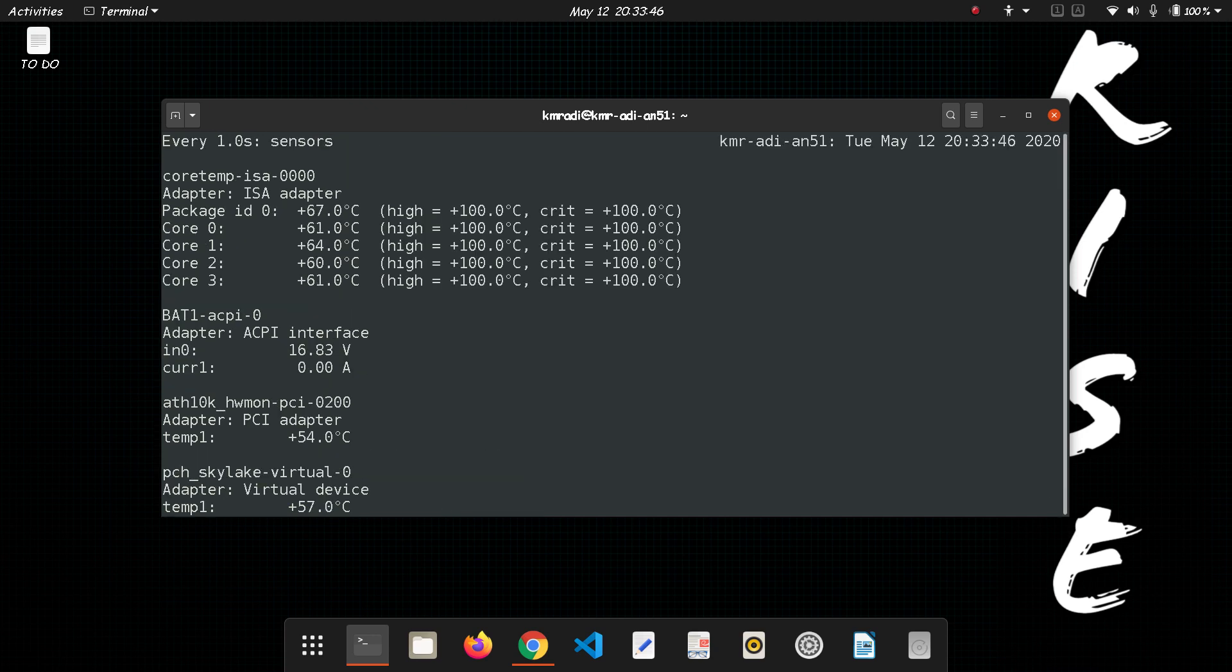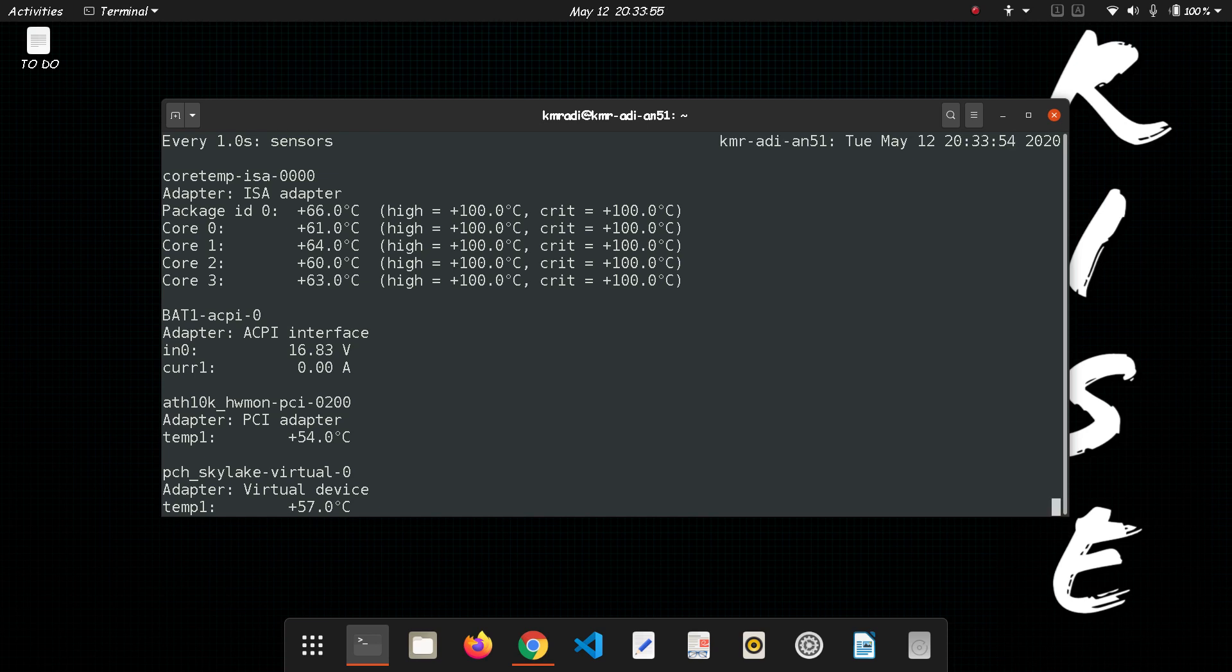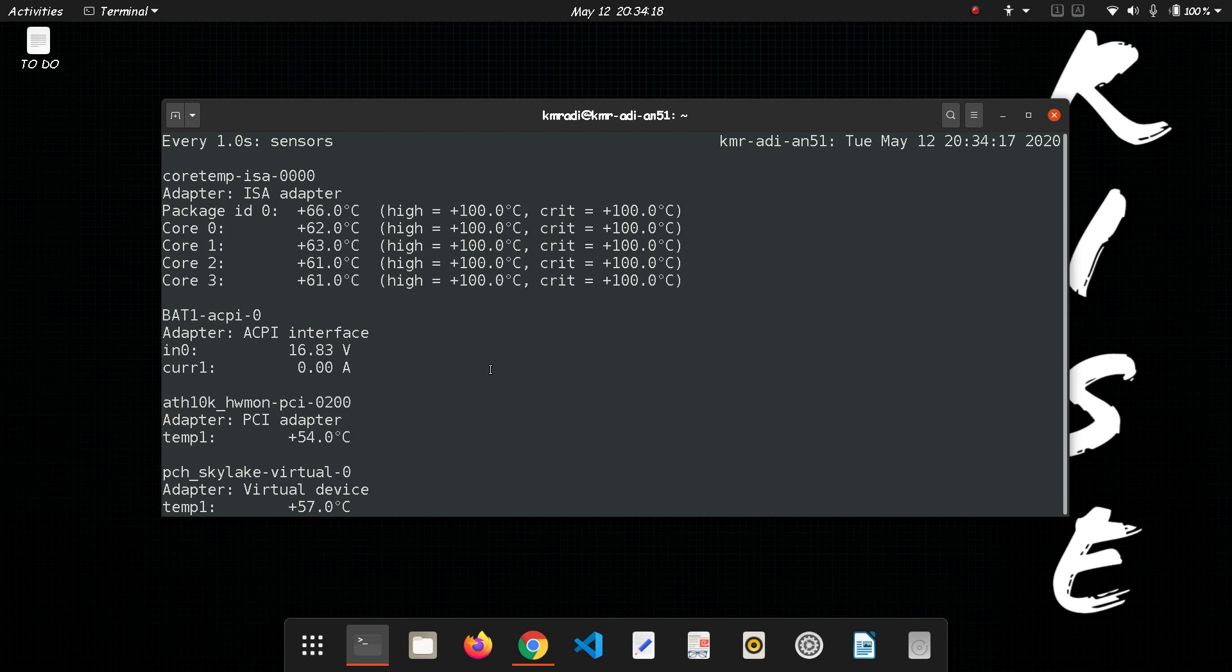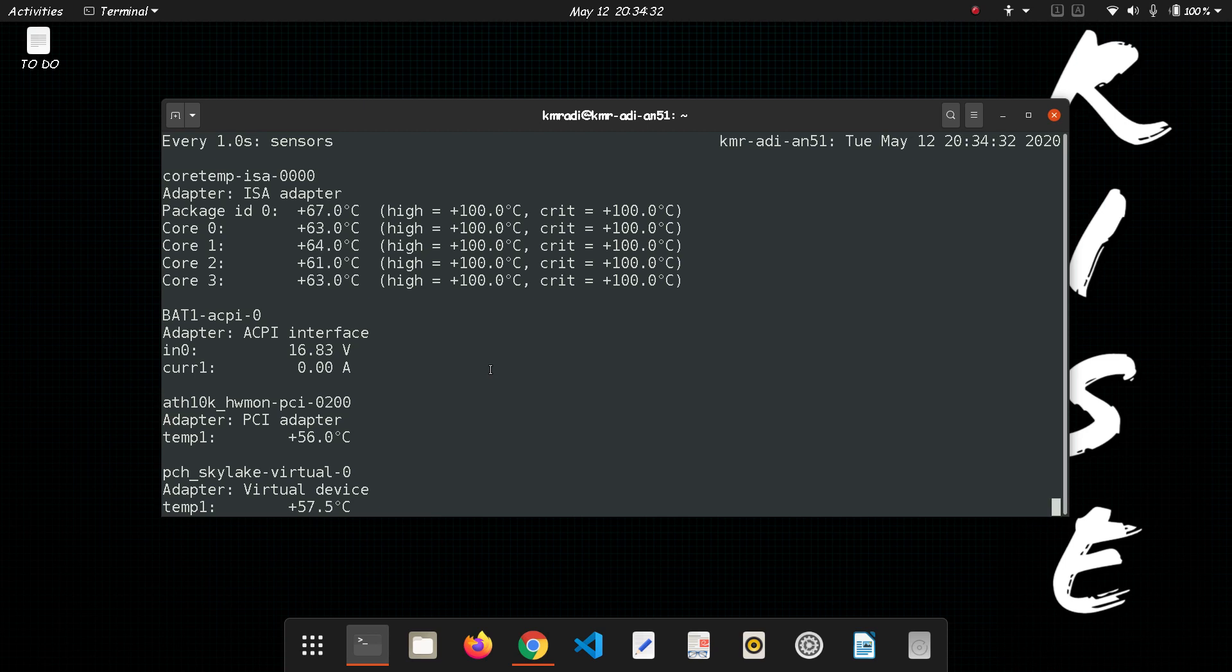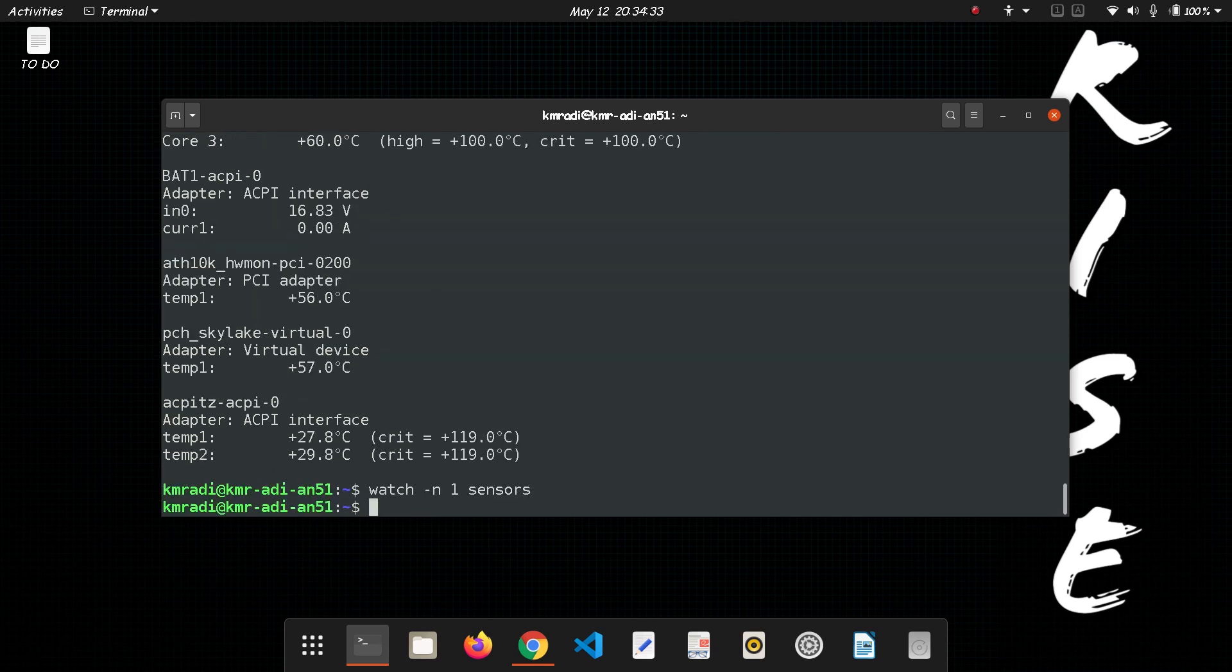So it will update every single second and you can use this to see the temperature. But if you want the temperature to be shown on the gnome panel, then you need to install an extension, gnome extension, and I've already made a video on how to install gnome extension so you can refer to that. I'll put the link in the description. And let's close this one with a ctrl C interrupt.